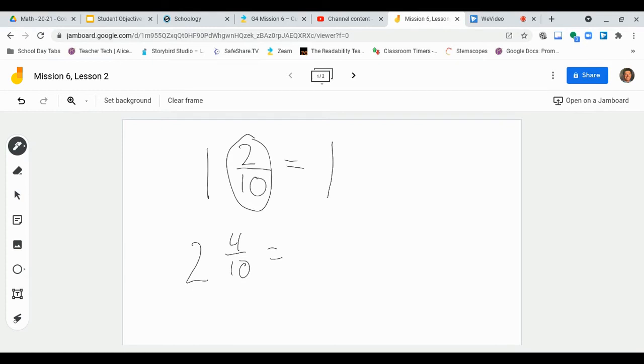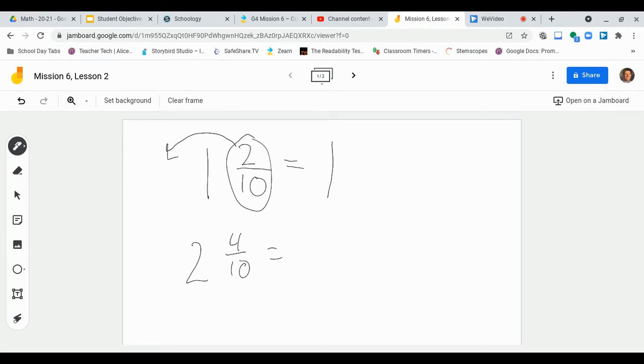As we looked at in the previous lesson, we can rewrite 2 tenths in decimal form. So what did we say? How did we write 2 tenths in decimal form? We said, well, 2 tenths in decimal form was decimal and then 2 because this is our tenth place. Just like that.